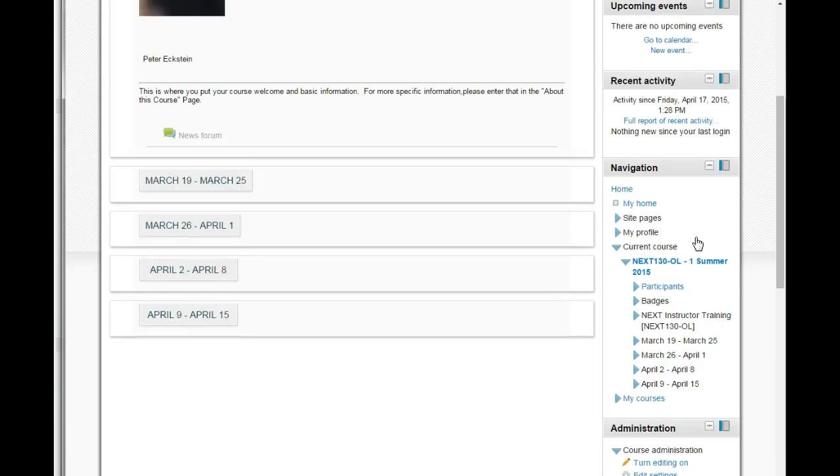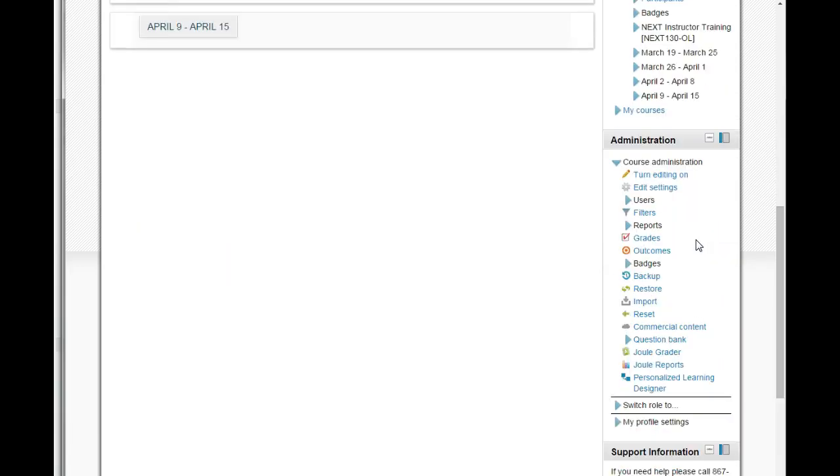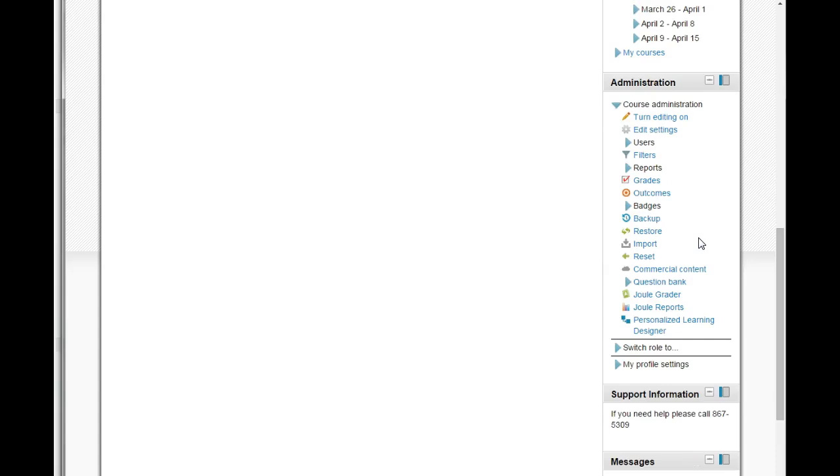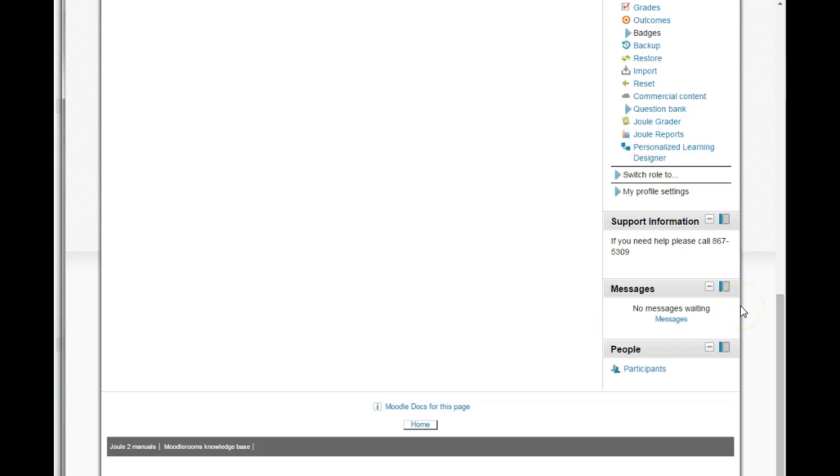Navigation - where you can access and edit your personal profile and communicate with your students. Administration is where you can edit general course settings and monitor activity in your class. Support information gives you the phone number of the Gratz tech support desk. Messages is where you can see the messages that you've received from students, where your students can see messages that you sent them or that they sent one another.